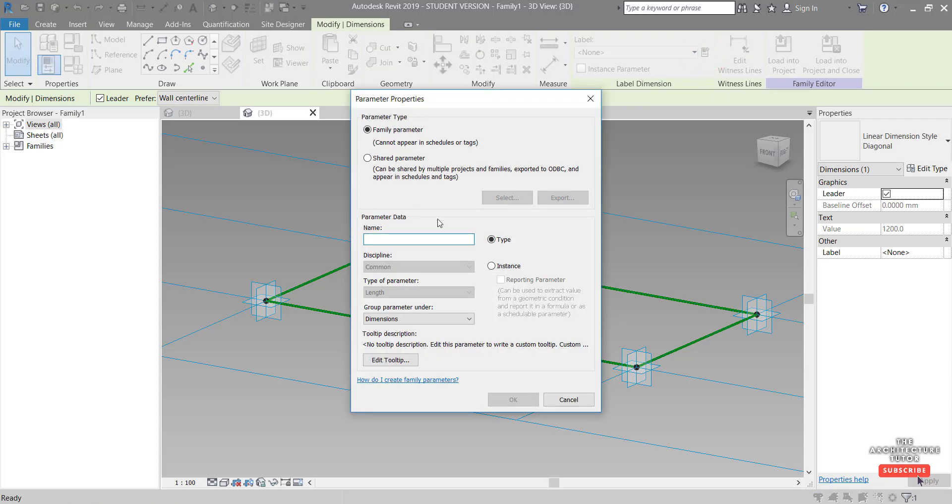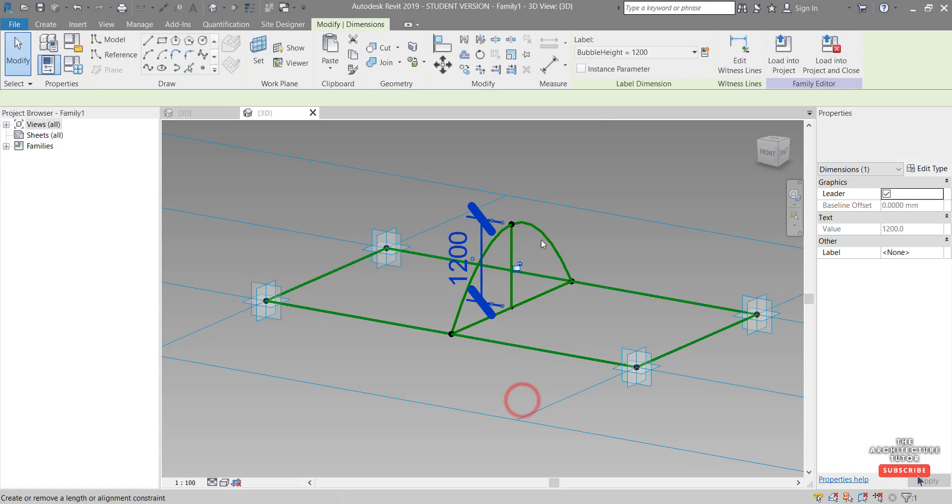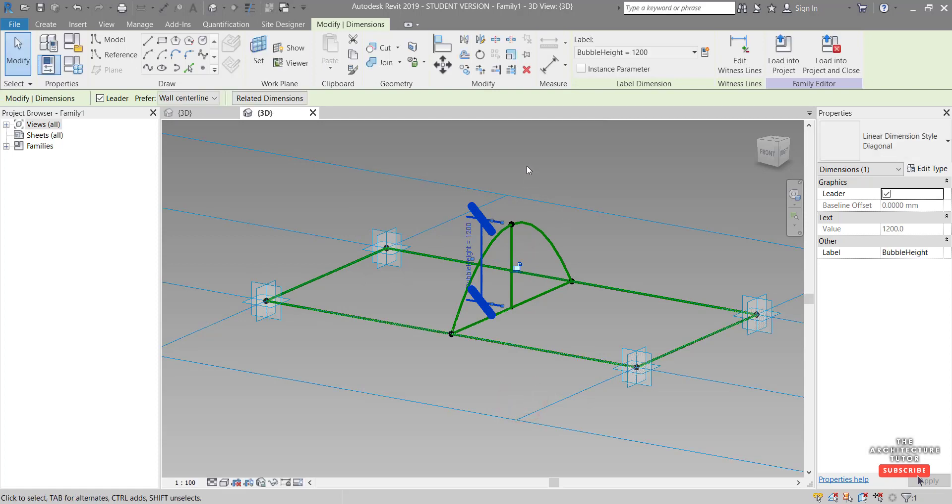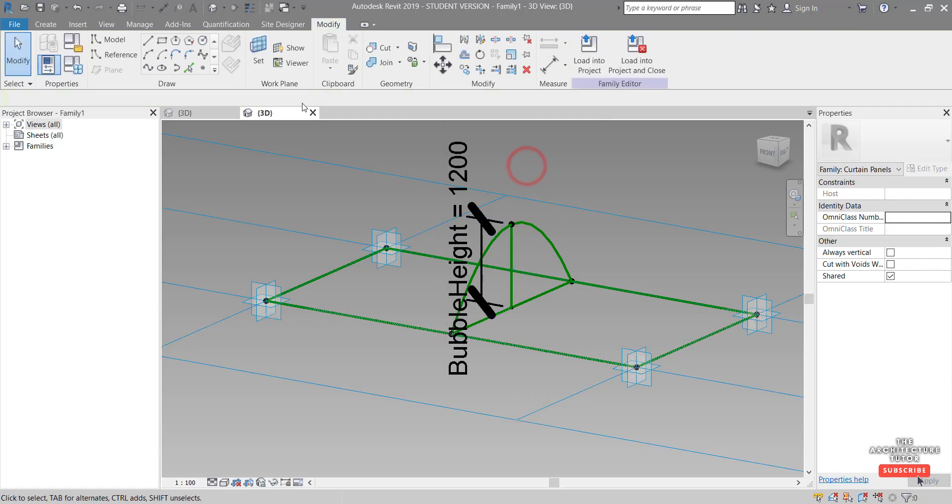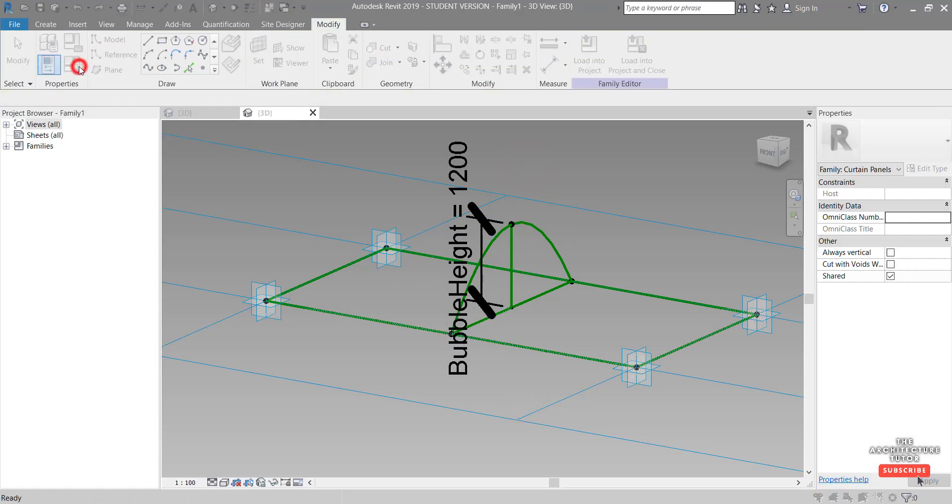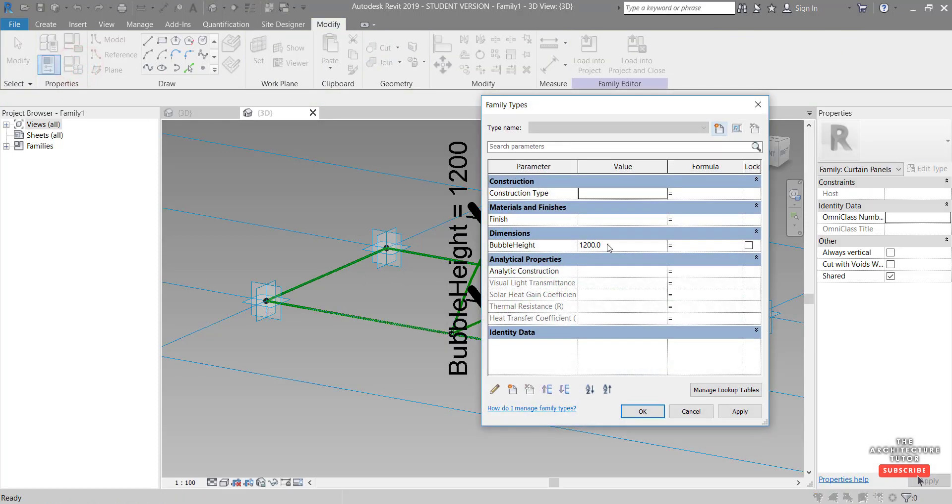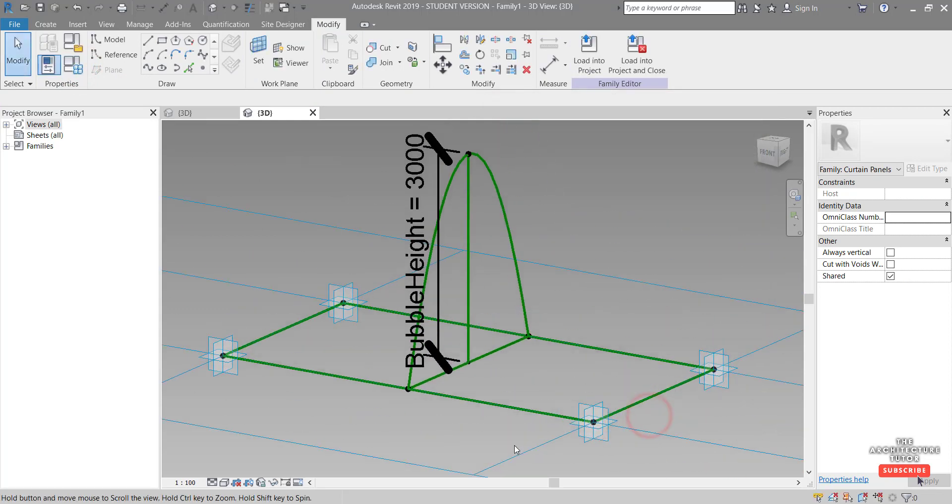Click and we'll call this, let's say bubble height, and we'll leave it as a type parameter. Click okay. We can flex this again. So if we click our family types, let's just see what happens when we make these three meters. Go okay. That's cool.